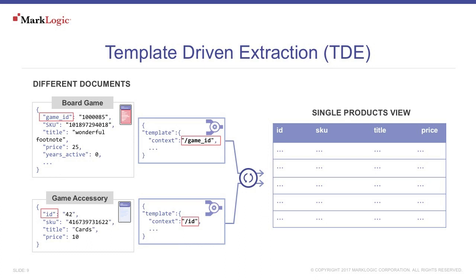If you decide that an ODBC connection is right for you, then you will need a SQL view over your MarkLogic NoSQL data. One feature of MarkLogic that can help out is template-driven extraction, or TDE. It's very straightforward.